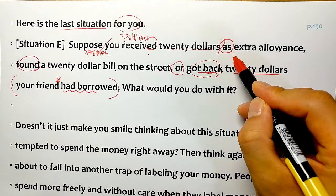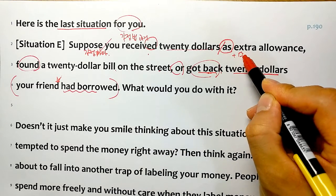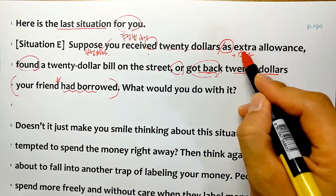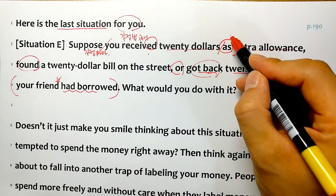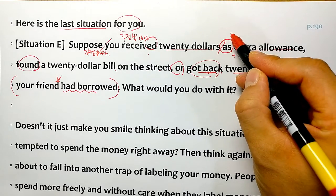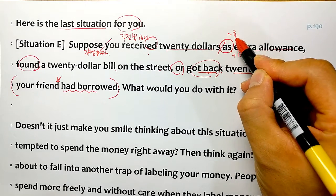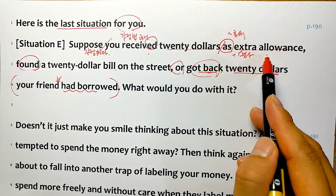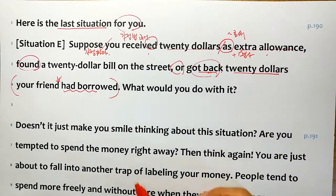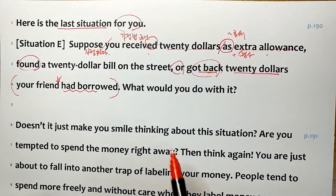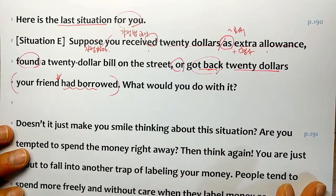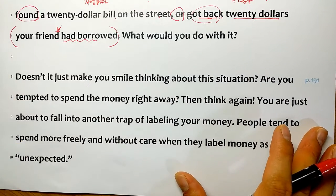as 뒤에 명사가 바로 올 때는 extra allowance하면 '뭐뭐로서'이렇게 해석합니다. 용돈으로 20달러를 받았다, 이런 뜻이죠. What would you do with it? - 그럼 당신 어떻게 할래? 이렇게 물었죠.